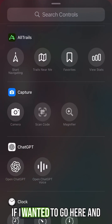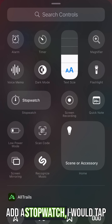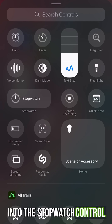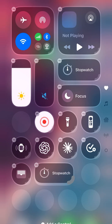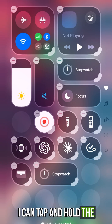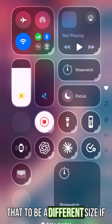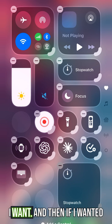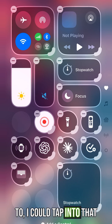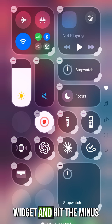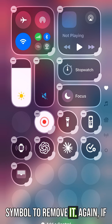So if I wanted to add a stopwatch, I would tap into the stopwatch control and it would add that there. I can tap and hold the bottom right corner to drag it to a different size if I want. And if I wanted to remove it, I could tap into that widget and hit the minus symbol.